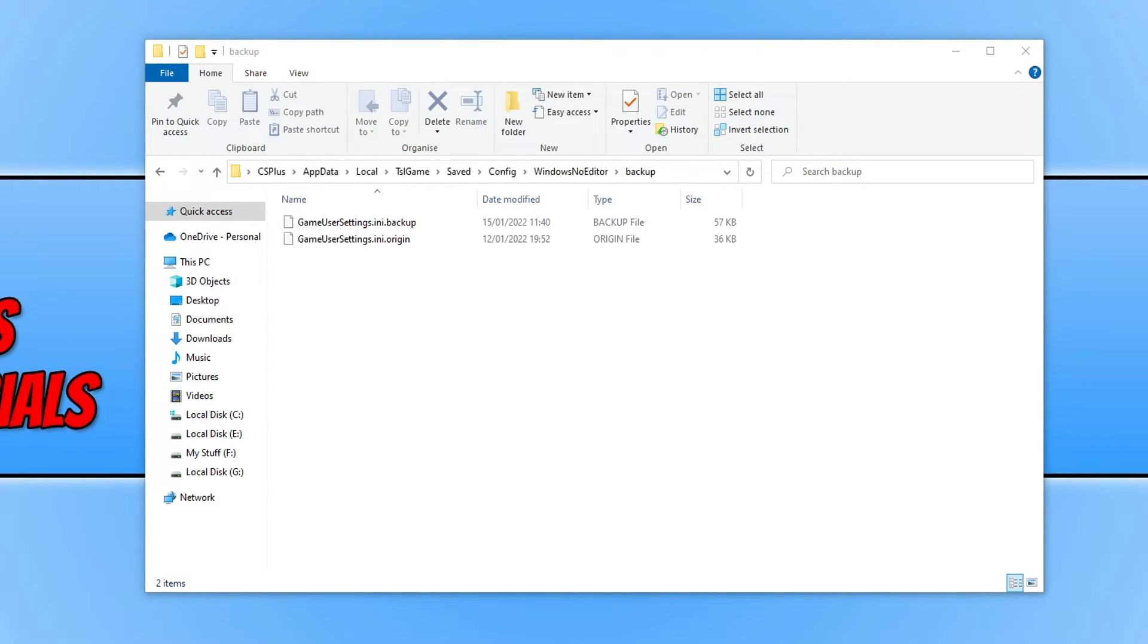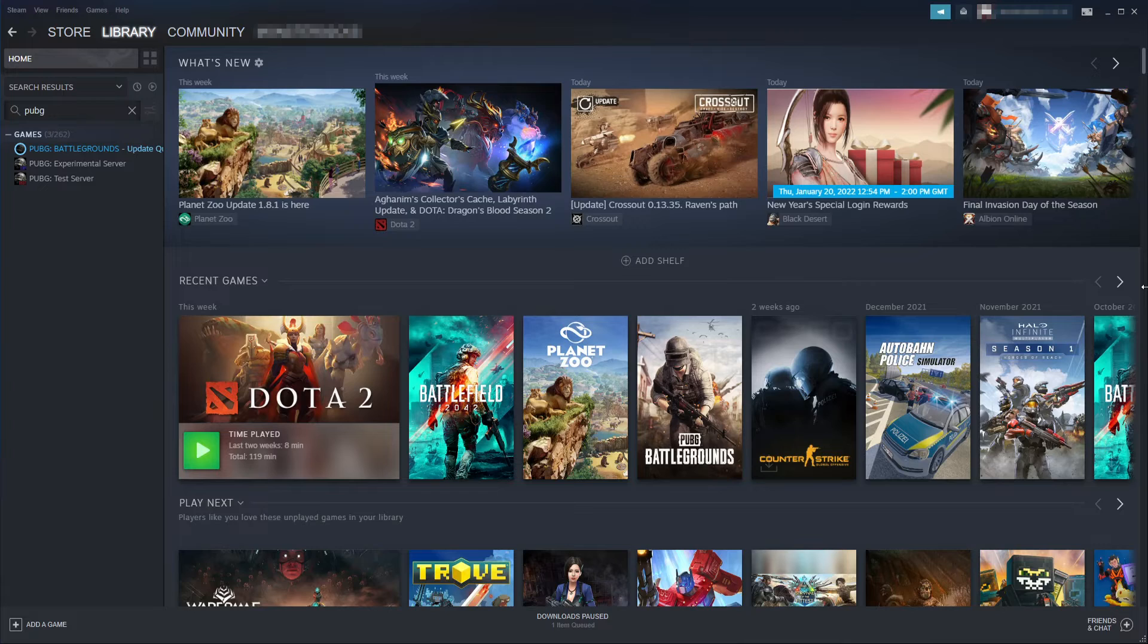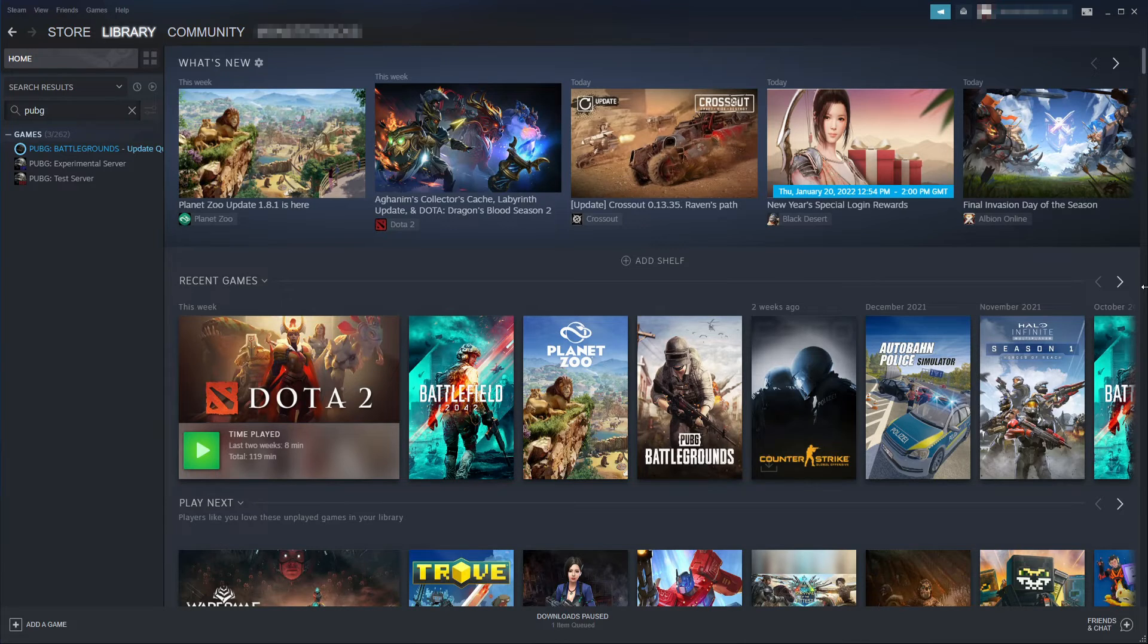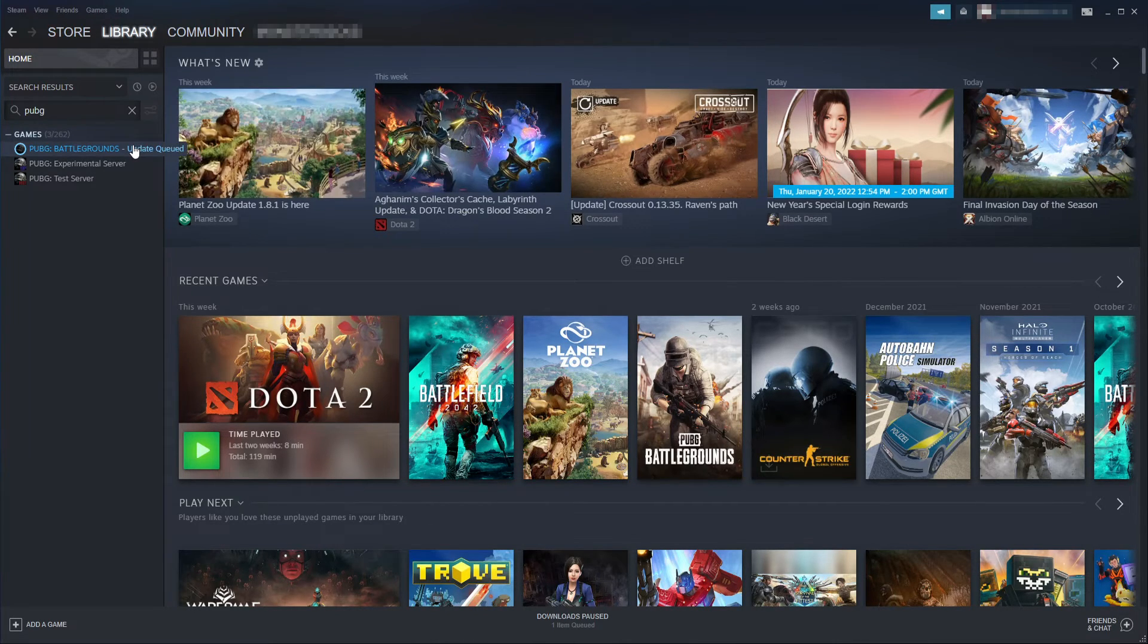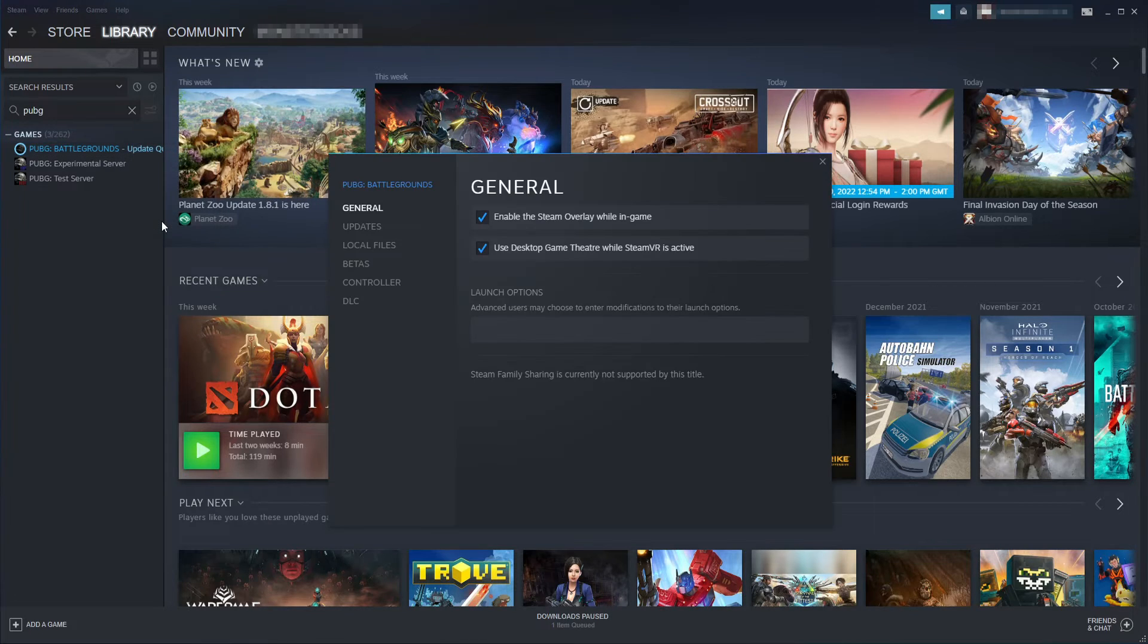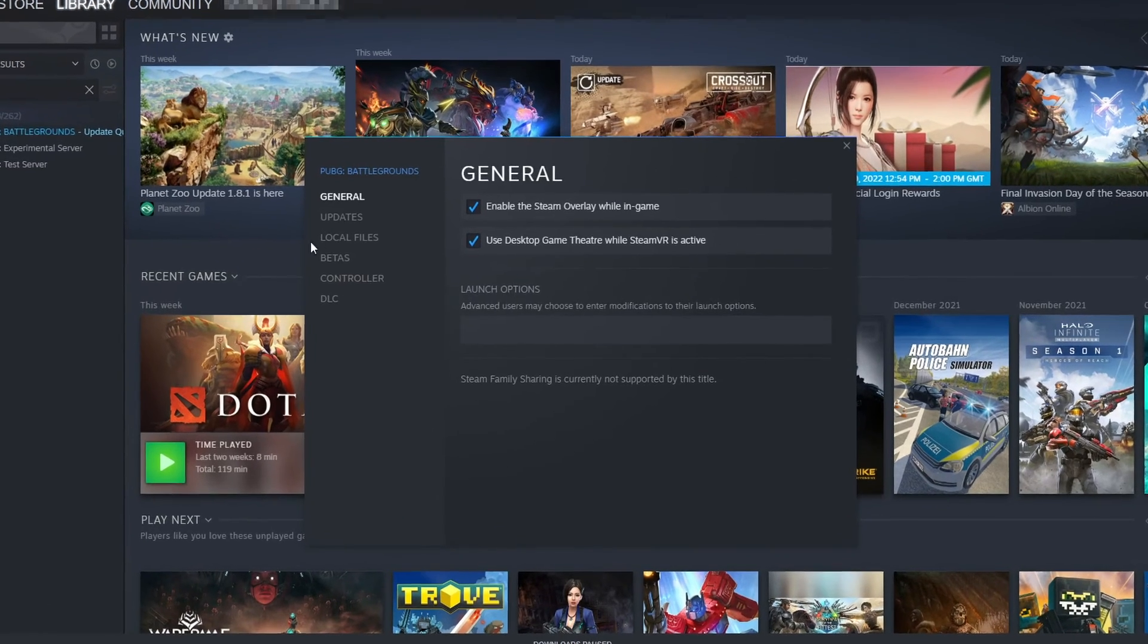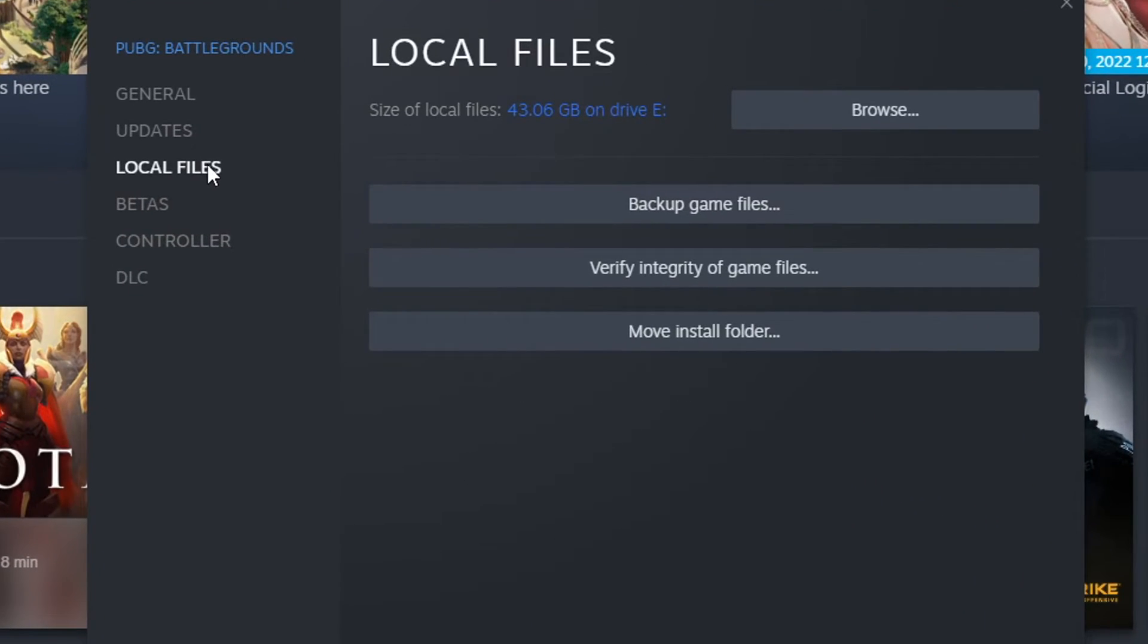If that still didn't work, then the next thing you need to do is open up Steam again. Once you have Steam open you then need to go back to your library and find PUBG. And you then need to right click on PUBG and go to properties. You then need to click on local files. And you then need to click on verify integrity of game files.